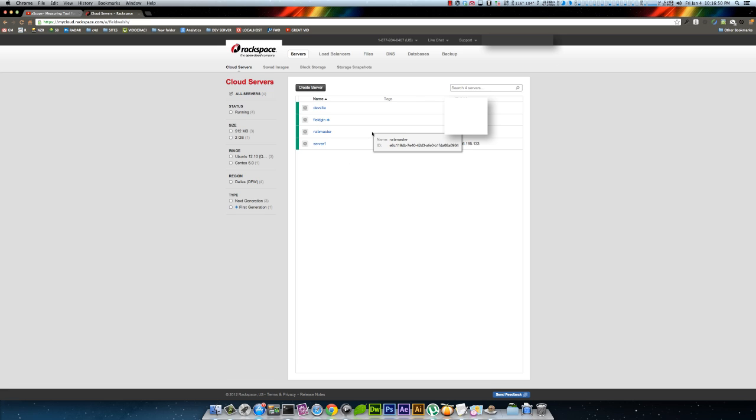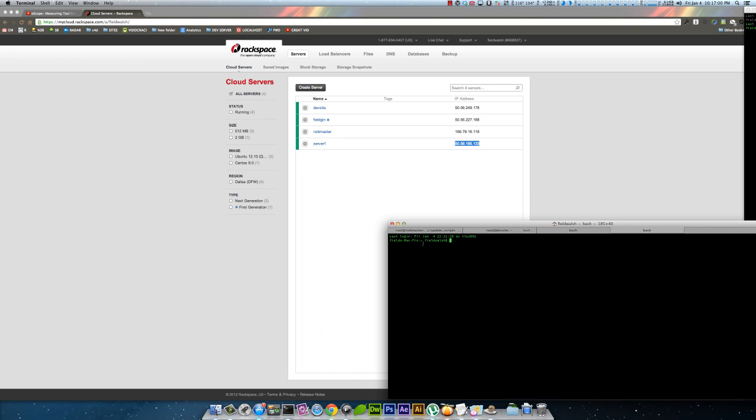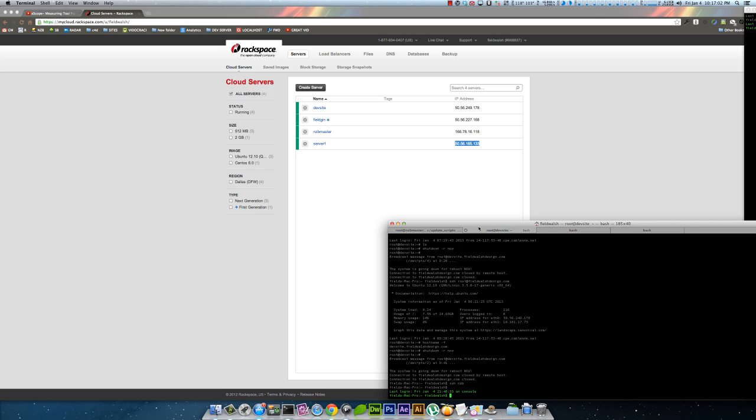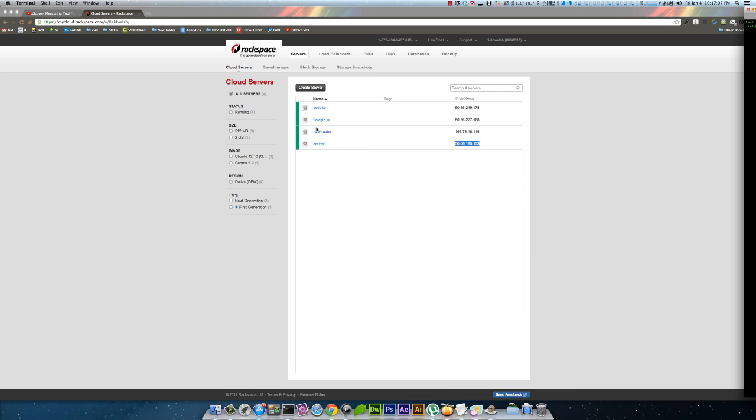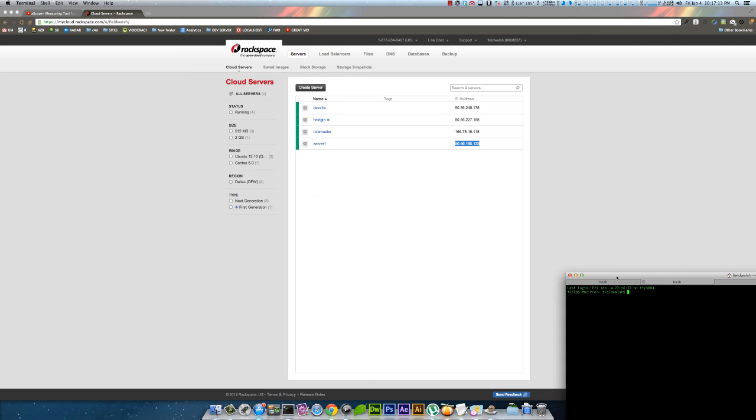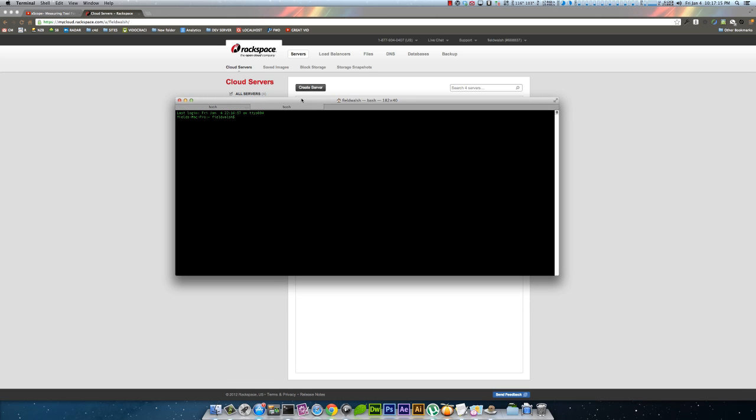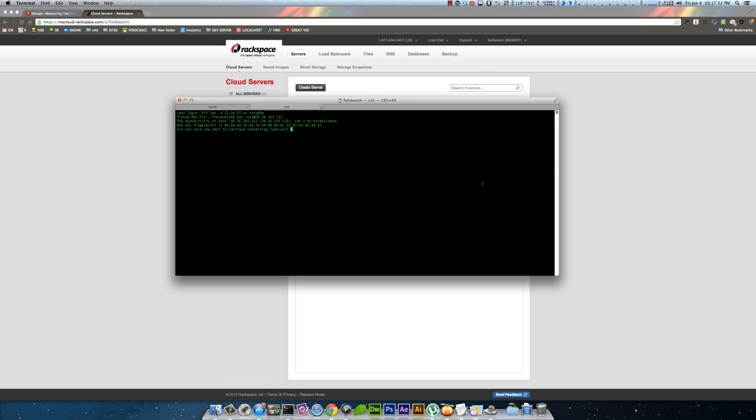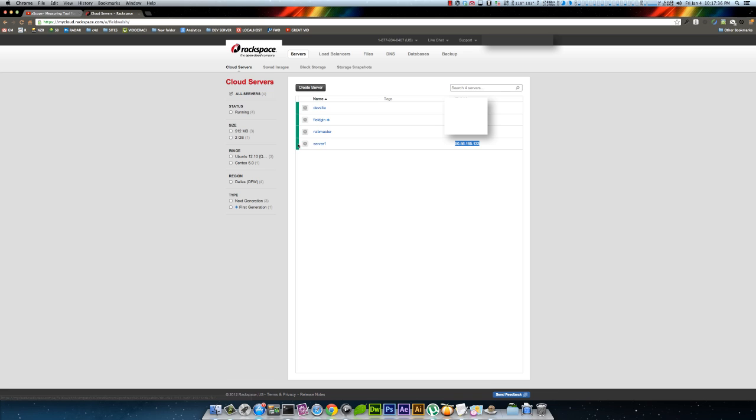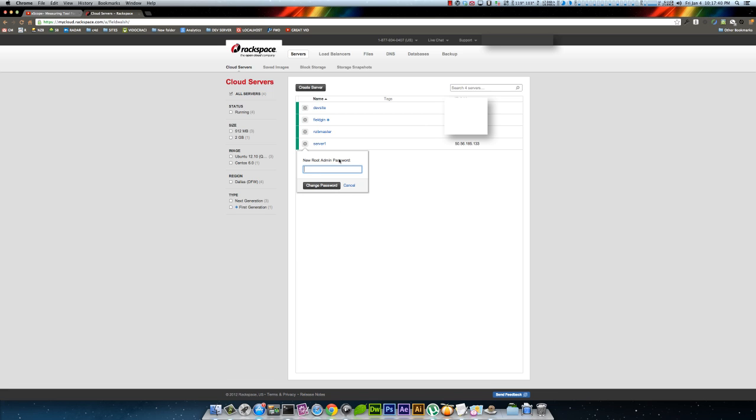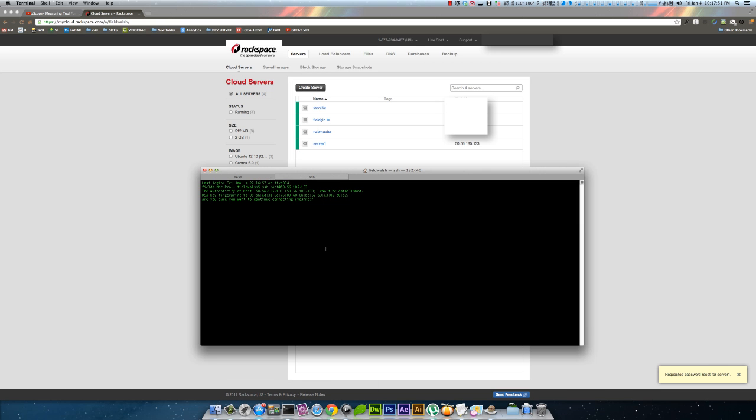I just set up a server called server one, so I'll pull up the terminal. Okay, adjusting the microphone here. We'll do SSH root. I'm still setting up Little Snitch and now I just remembered I didn't save the password, so I'll grab that right there.